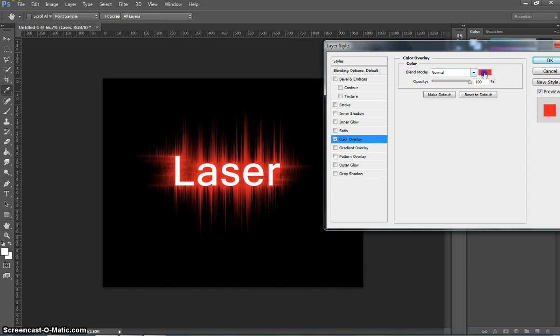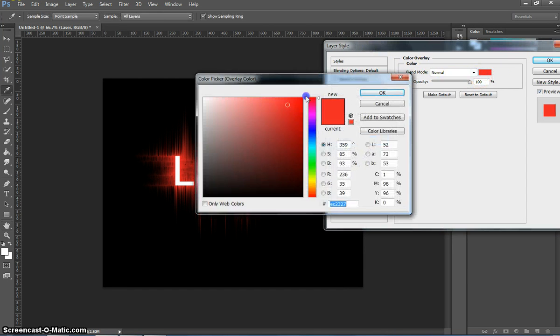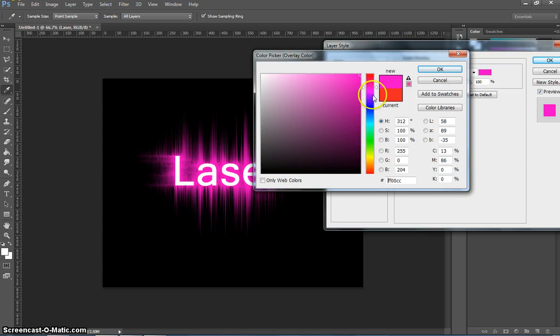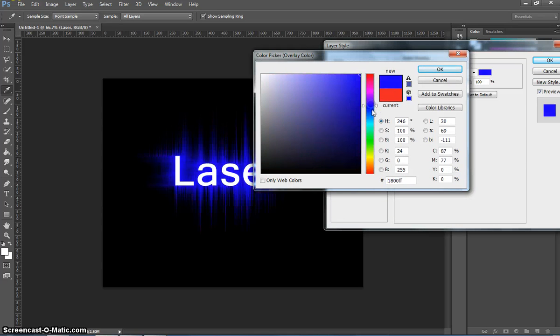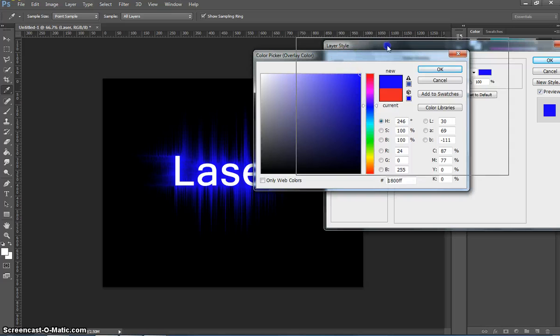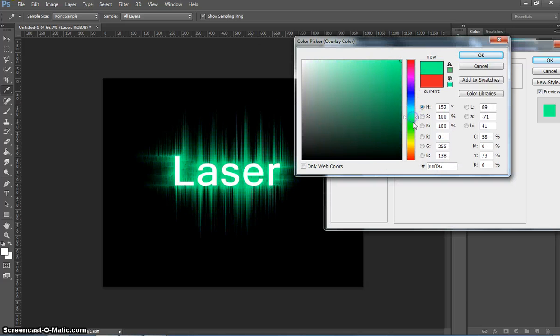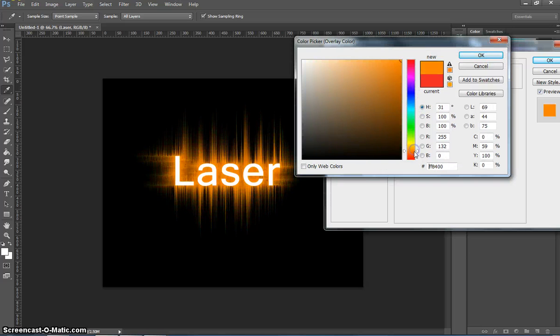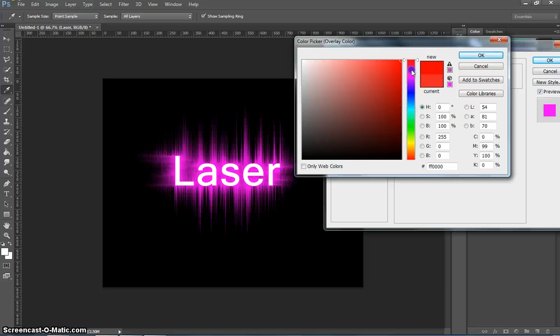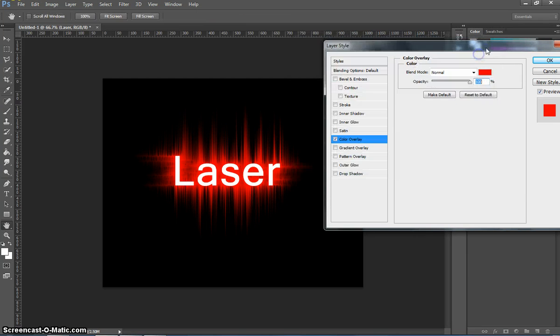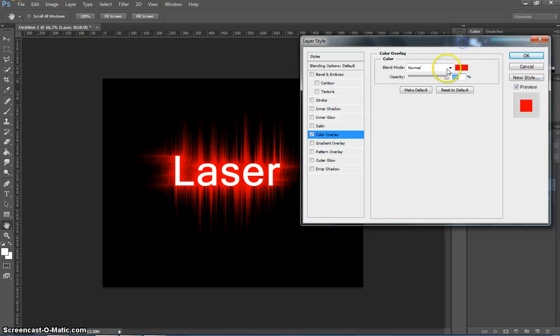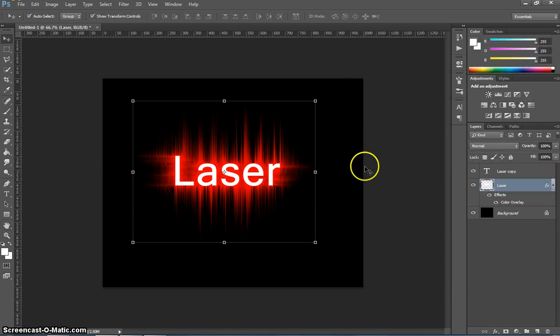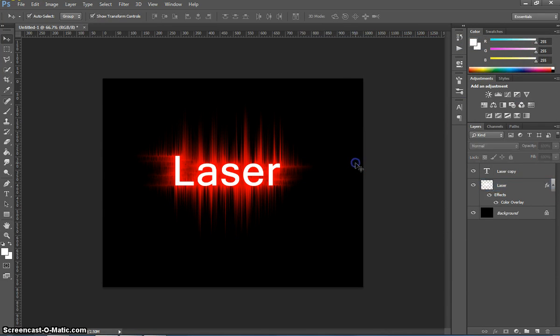You can choose any colour. I think the fluorescent colours are going to look best for this. Just scroll through, pinks, blues, greens, yellows, they all look pretty good. I'm just going to stick with my red text for now, so I'll click on OK. We don't need to touch anything else, so click on OK again, and that's it.